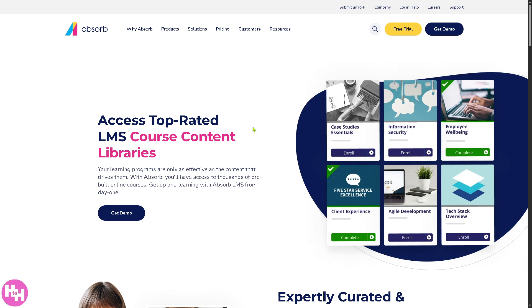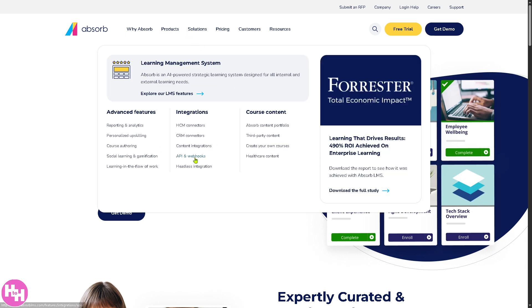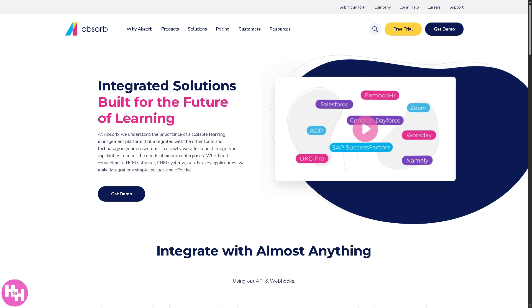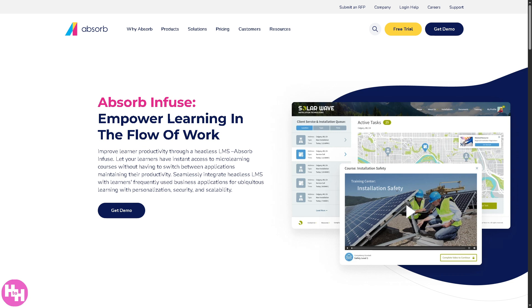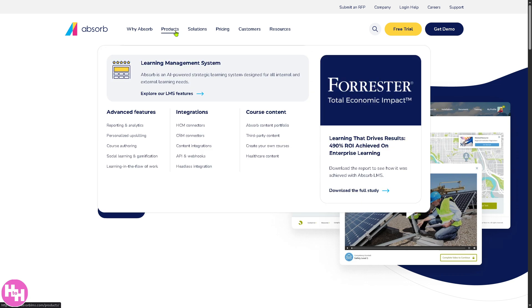They also have content integrations — you can plug in external libraries like LinkedIn Learning, Skillsoft, or OpenSesame, so you don't have to build everything by yourself. There are also APIs and webhooks that developers can use to automate processes, push or pull data, and trigger actions across systems in real time. Headless integration means Absorb can function as a back-end learning engine customizable entirely via API — perfect for embedding learning in a completely custom user interface.